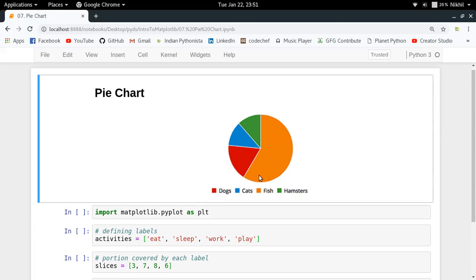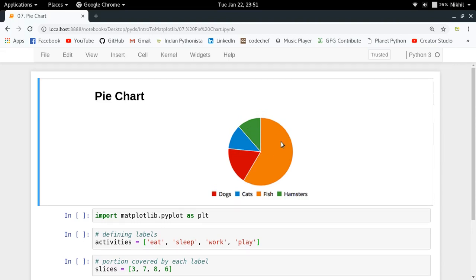As you can see, the largest share is being held by the fish, then by the dogs, then by the cats, and then by the hamsters. This information is very easily being transferred to me in a visual manner. That's why pie charts are actually used quite extensively because they are quite easy to understand, and that's why we are gonna just learn how to do that using matplotlib as well.